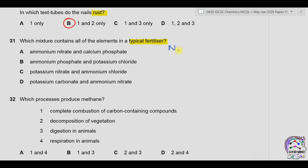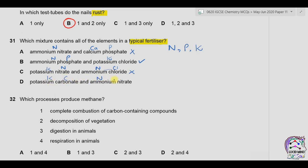Question thirty-one: which mixture contains all elements in a typical fertilizer? The major components of fertilizers are nitrogen, phosphorus, and potassium. Option A has ammonium nitrate and calcium phosphate — potassium is absent — incorrect. Option B has ammonium (nitrogen), phosphates (phosphorus), and potassium — correct. Option C has potassium and nitrate/ammonium for nitrogen but no phosphorus — incorrect. Option D has potassium carbonate and ammonium nitrate but no phosphorus — incorrect. Correct option is B.